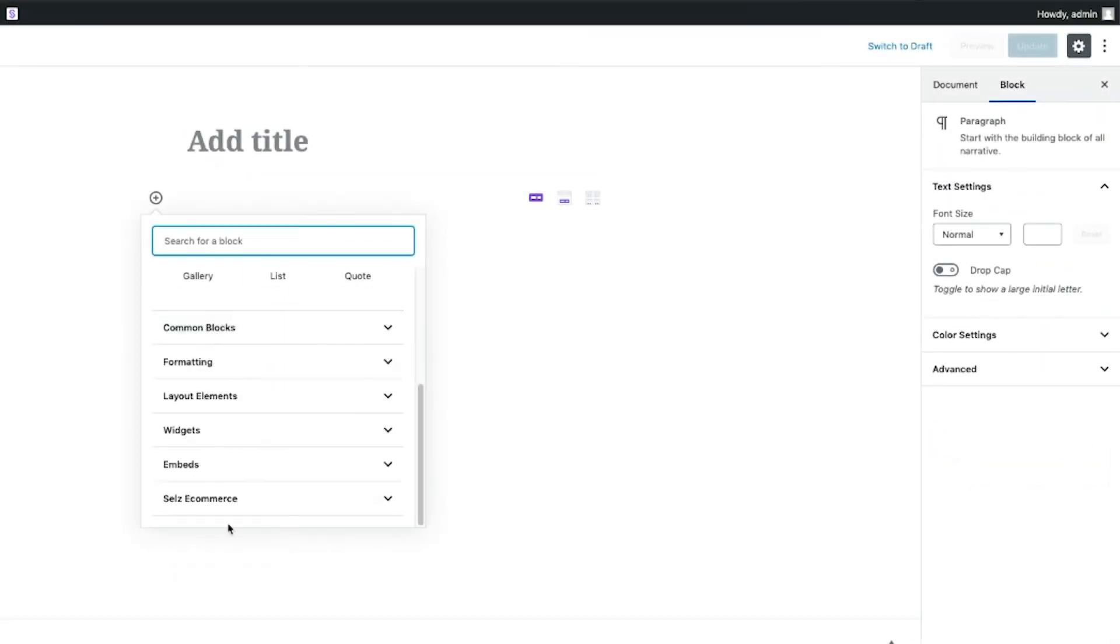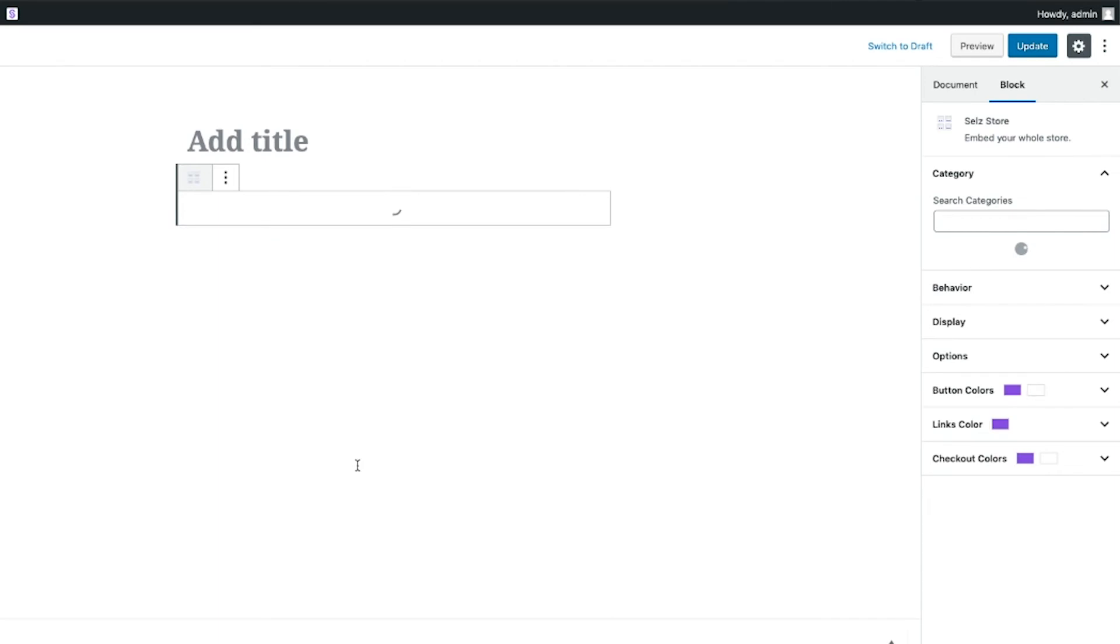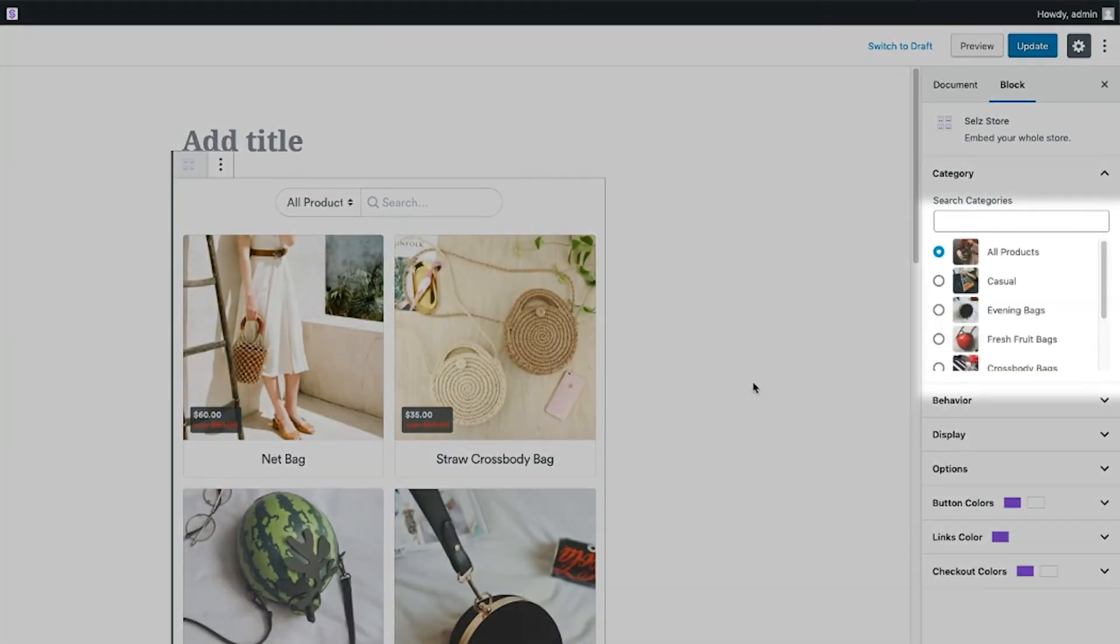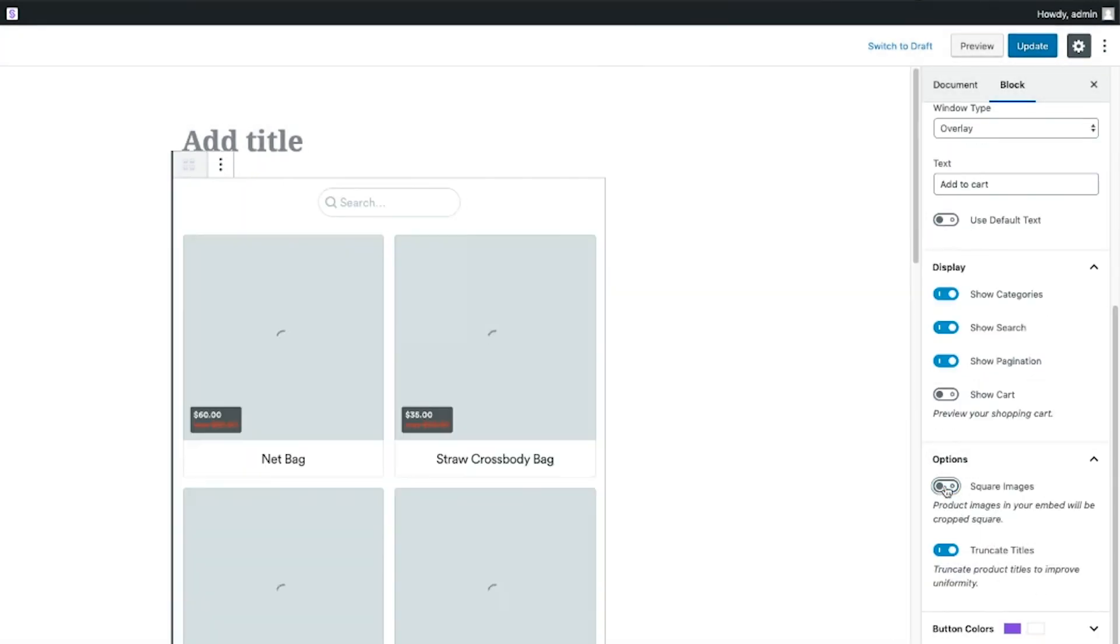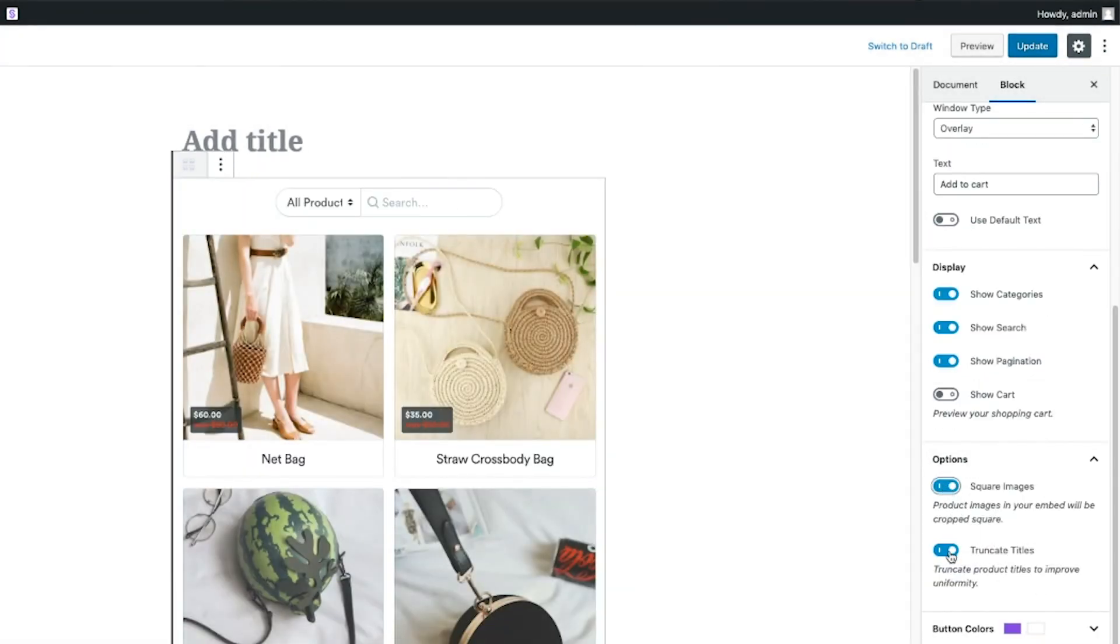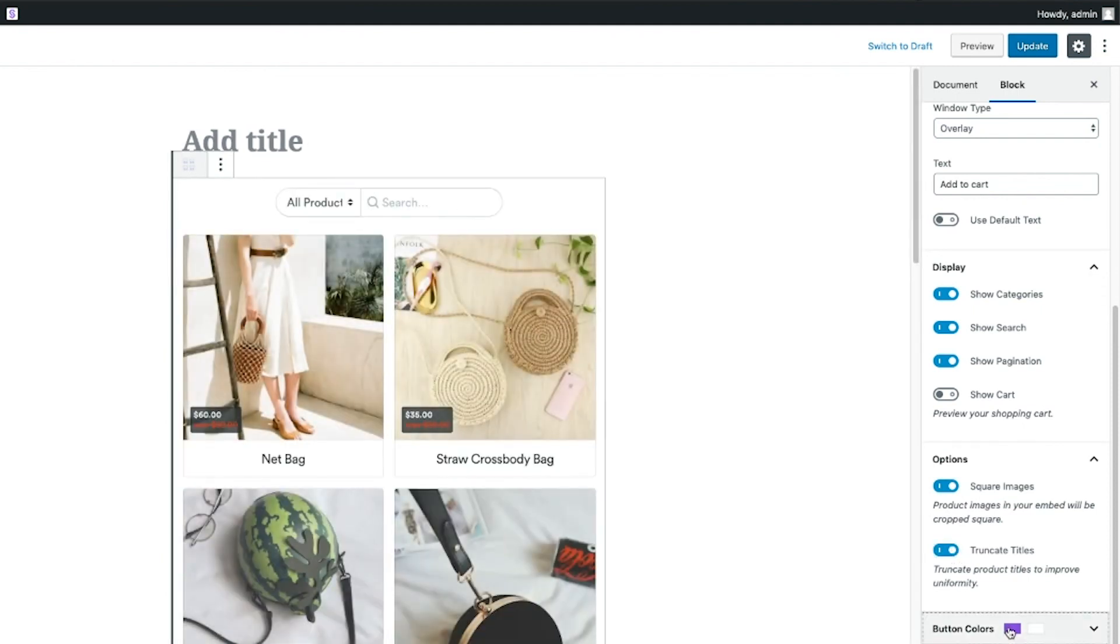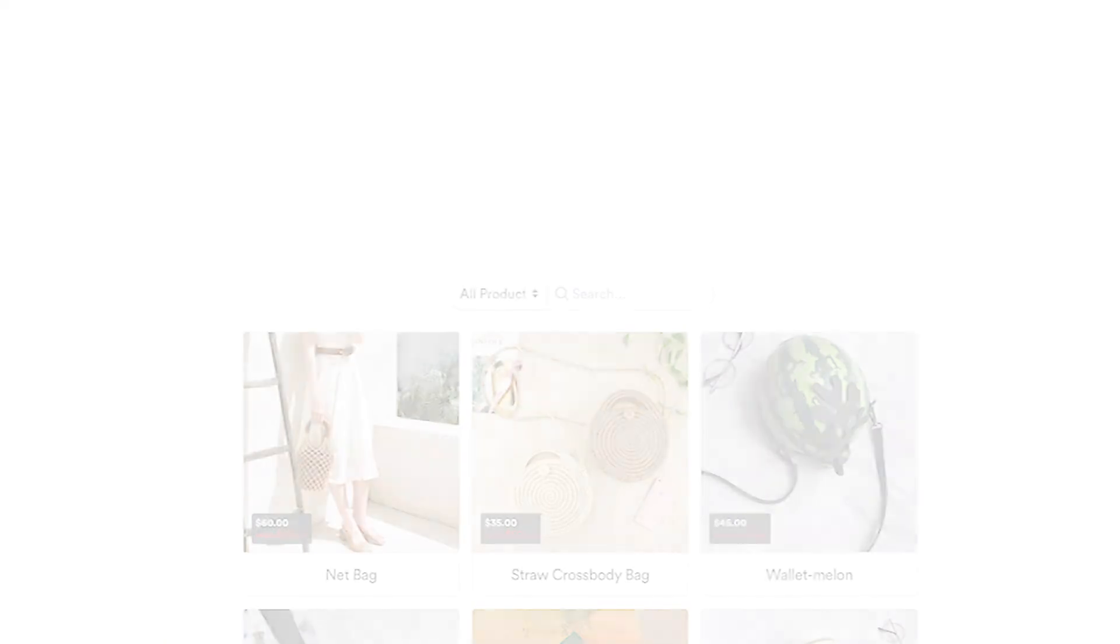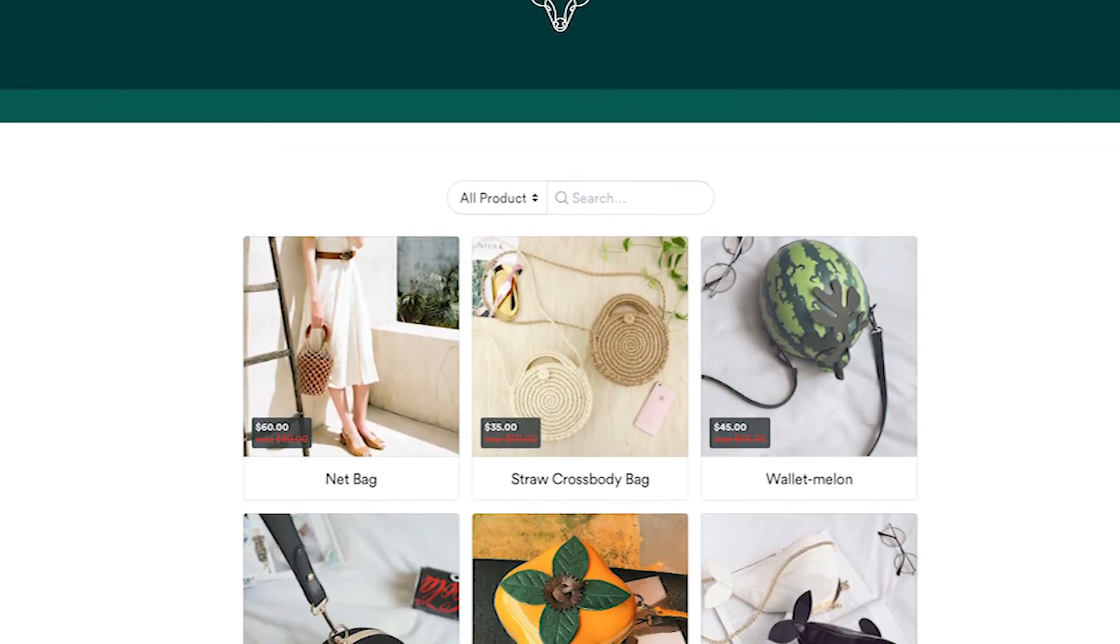To embed your whole store, click the Sells store block. You can choose to display a specific product category here. Crop the product photos and shorten the product names to give your store a uniform look under the Display tab. Make your color choices here. And you're done! Just click Publish to check out your new page.